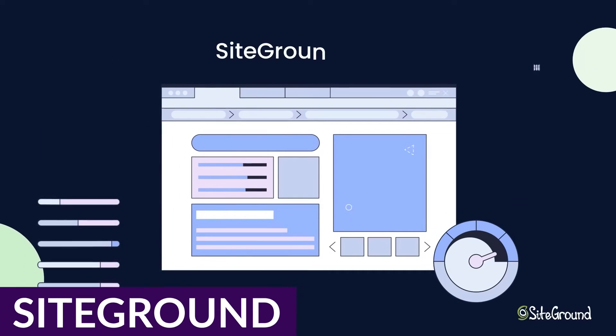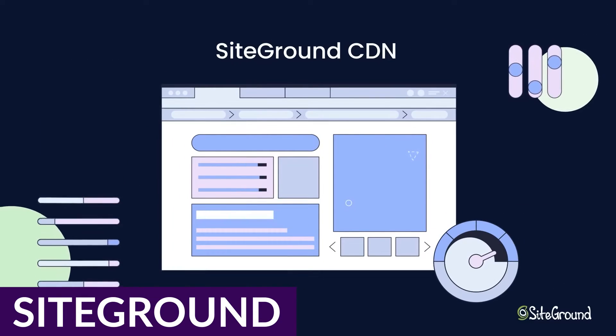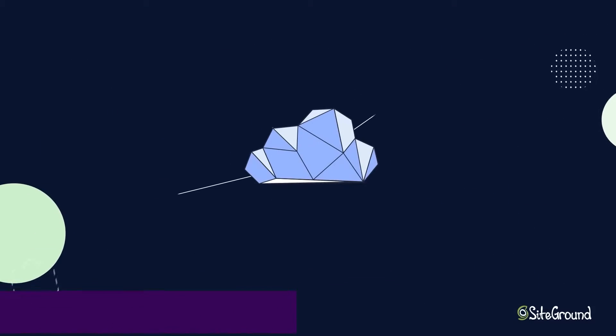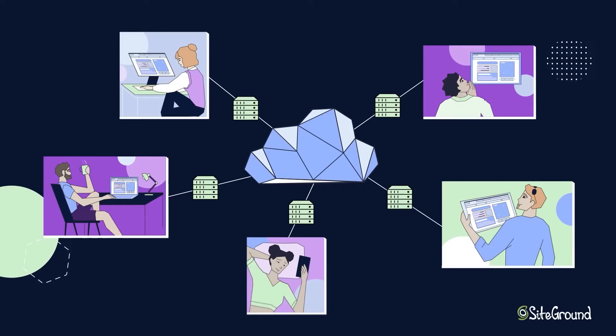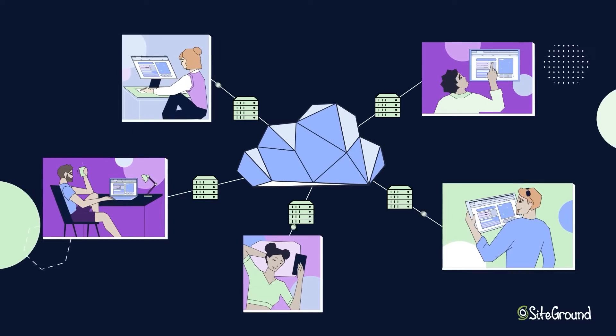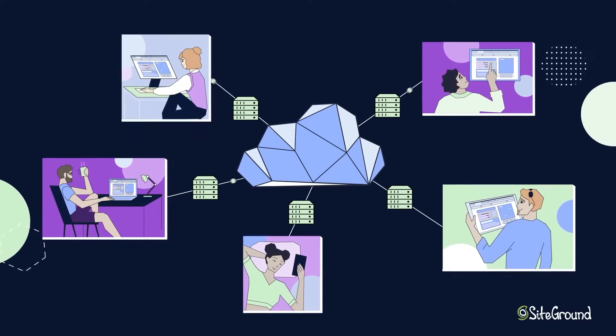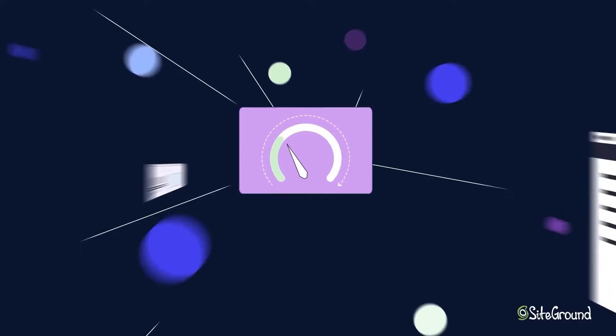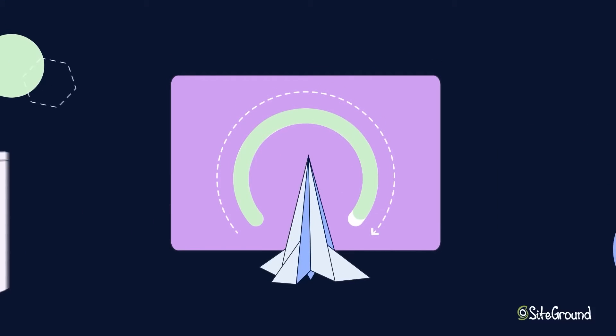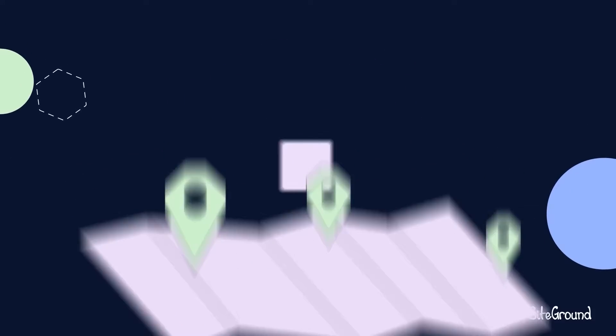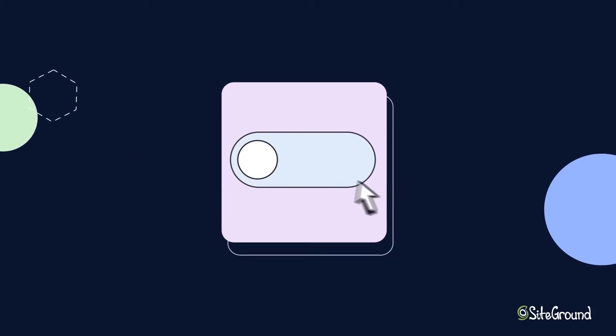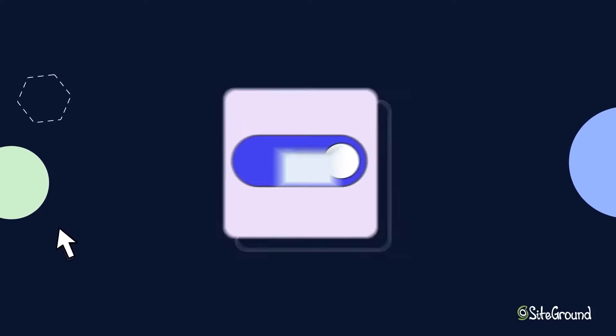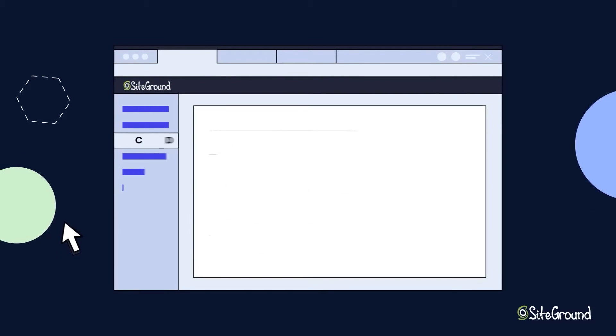First up we have SiteGround. SiteGround has regular web hosting, managed WordPress hosting, and a selection of other hosting options. With a track record for reliability and an easy-to-navigate control panel, SiteGround lives up to its reputation that it is cheaper than most managed WordPress hosting solutions with similar features.